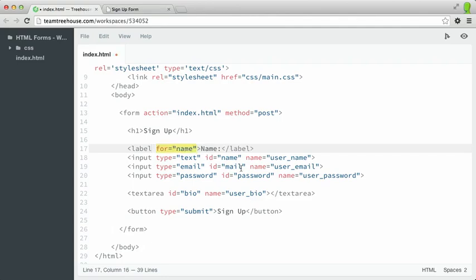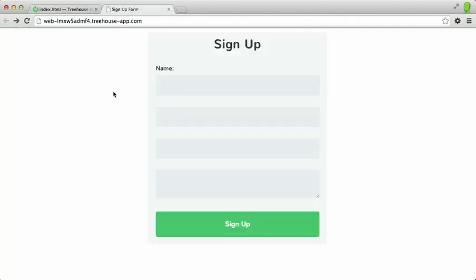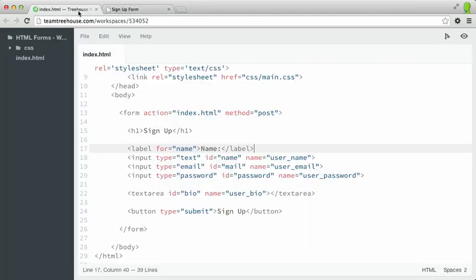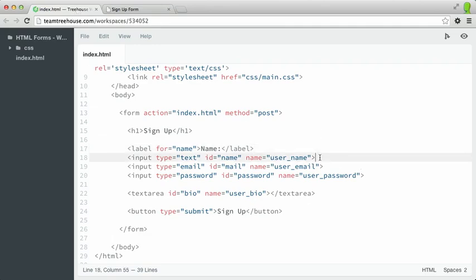However, if we do have the for attribute there, we'll get that behavior back. So let's add a few more labels for our other form controls.